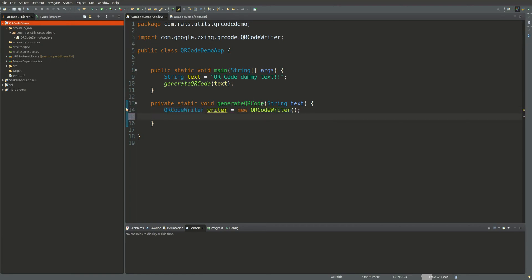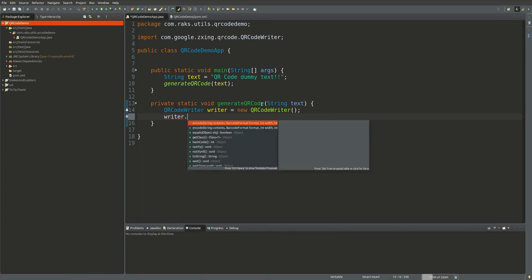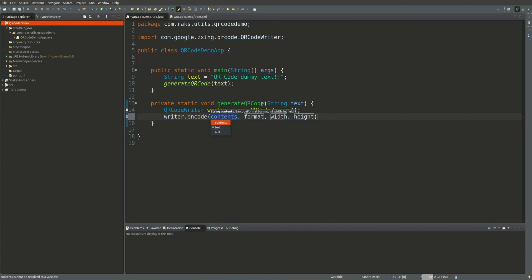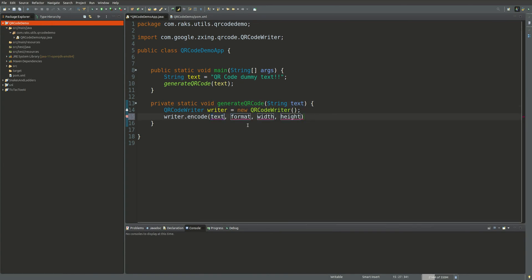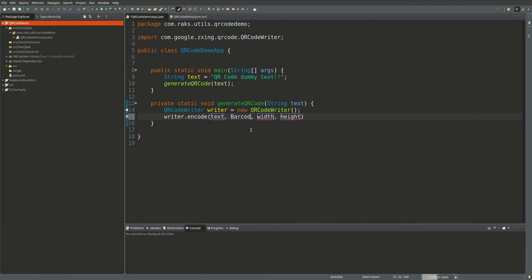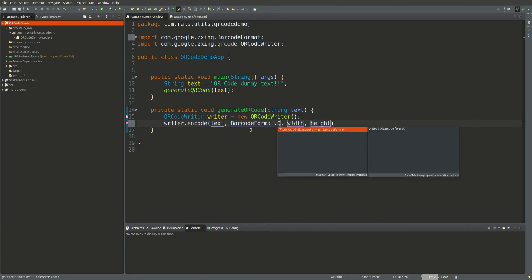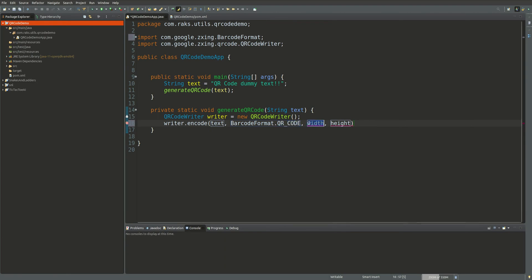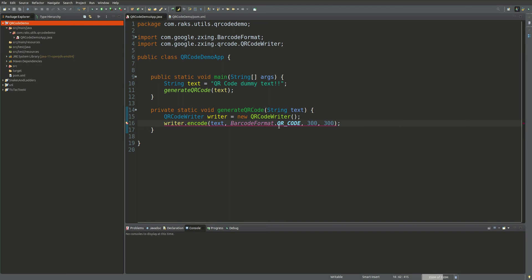This writer has a method called encode, in which we can pass the text and after that the format. This format should be QR code, so we have a class BarcodeFormat in which we will have QR_CODE. For the width and height — it is in pixels — so we will have a 300 by 300 pixel image. It is throwing some exception, so let's handle that.